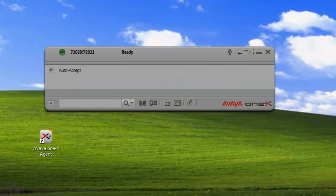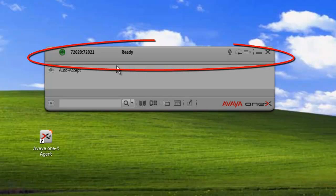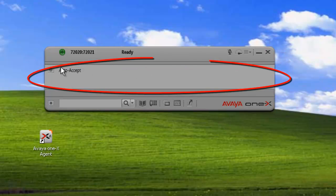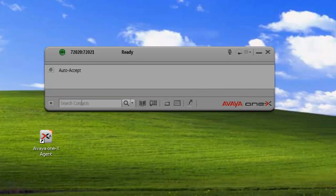Let's get started. Let's take a look at the 1x Agent user interface. Here we have a logged in agent. The main window is made up of three parts: the top bar, the work area, and the action bar.